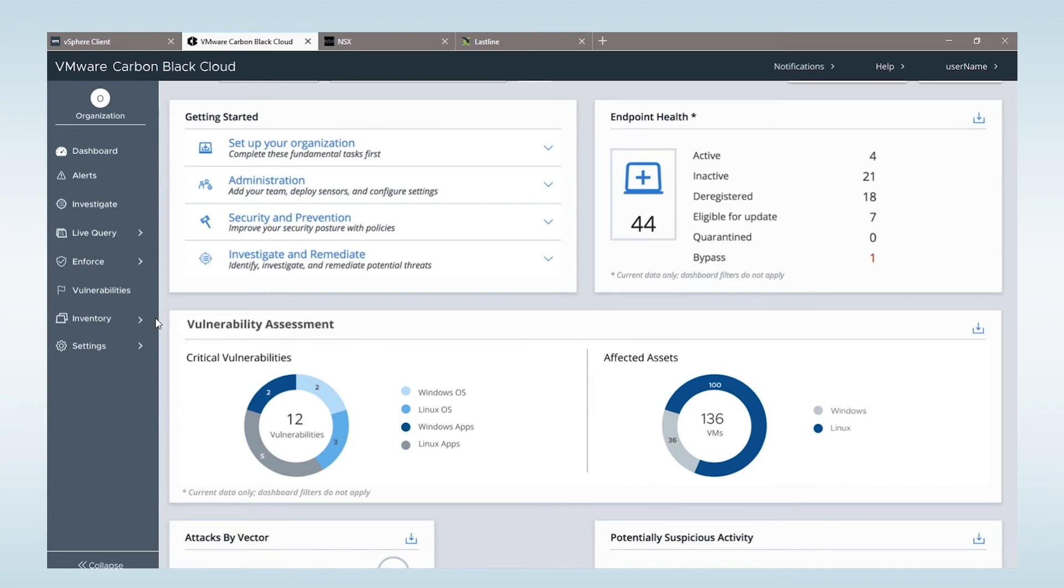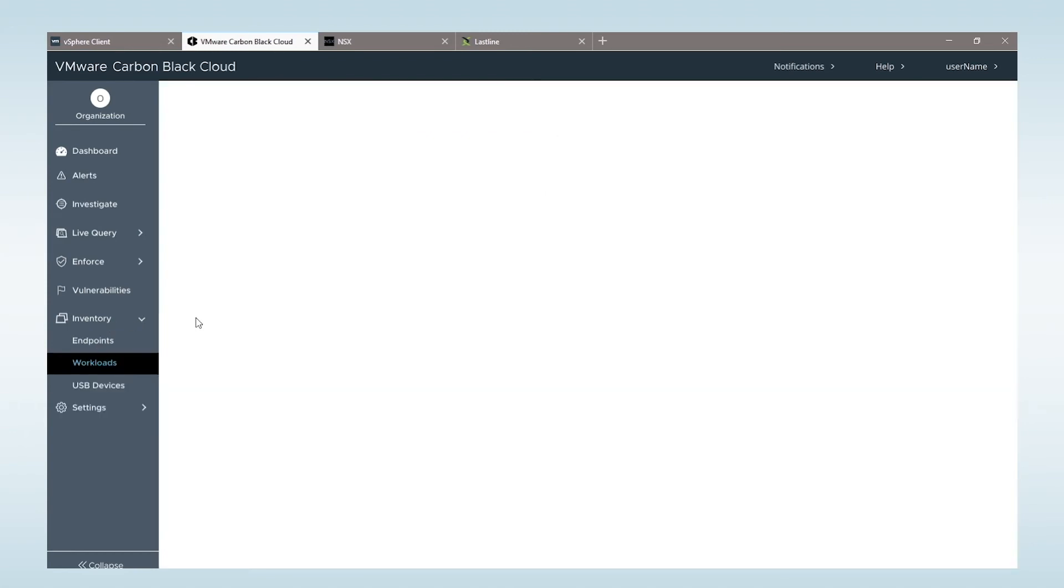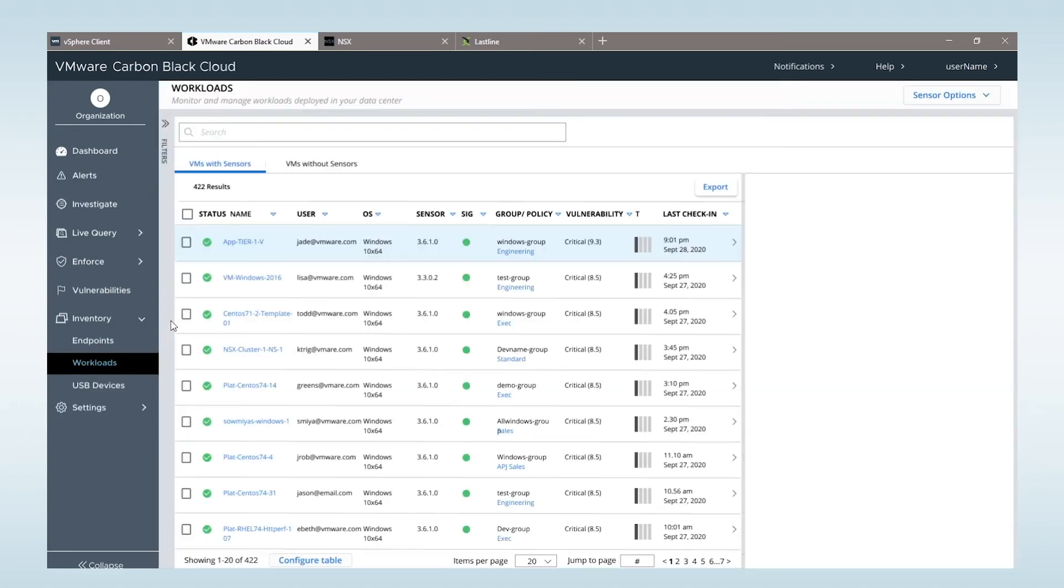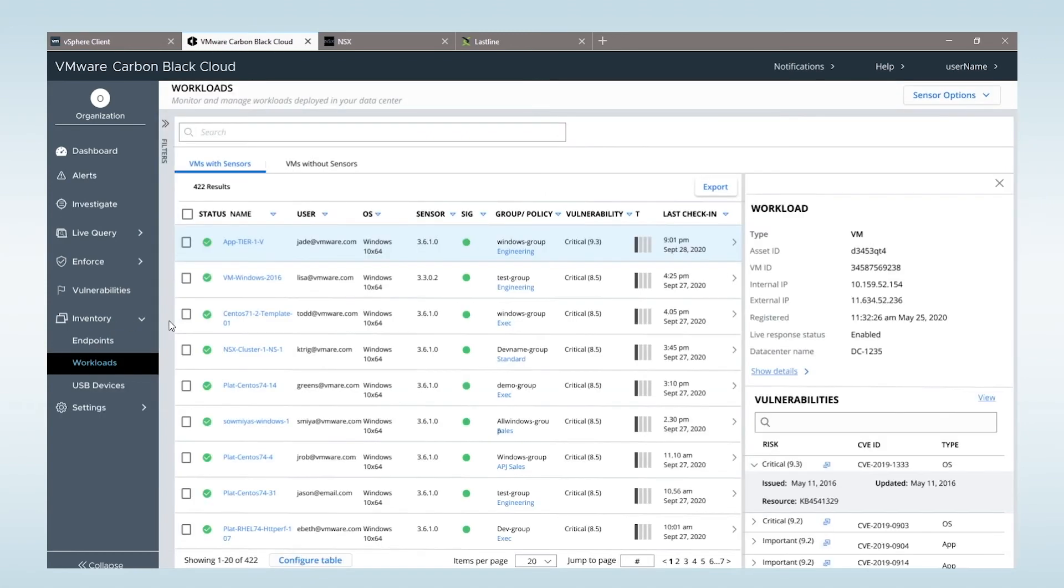I can see all of my workloads being provisioned in real-time, giving me an accurate count of the number of workloads I need to protect. I can see what workloads have protection deployed and what workloads need protection enforced within the data center.